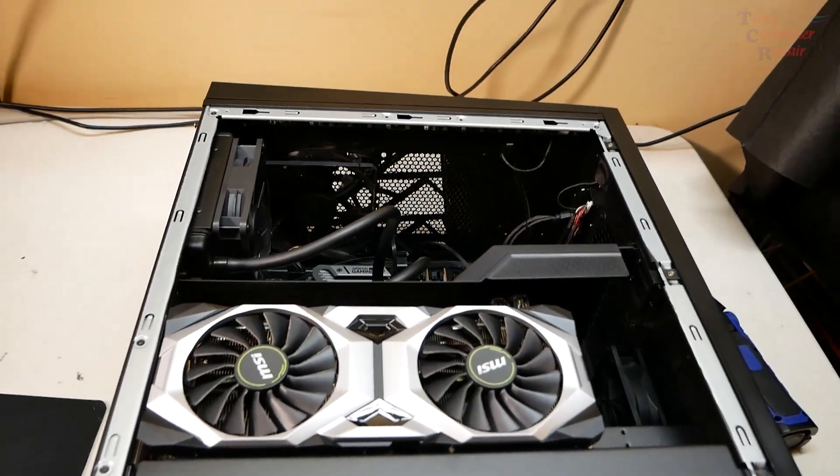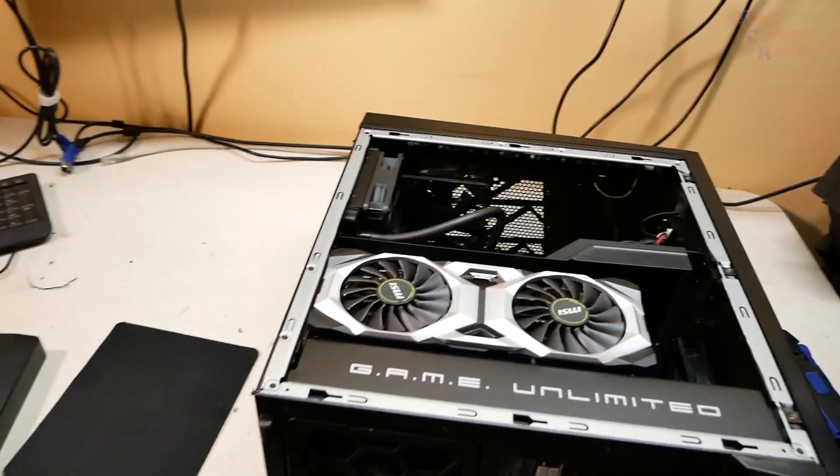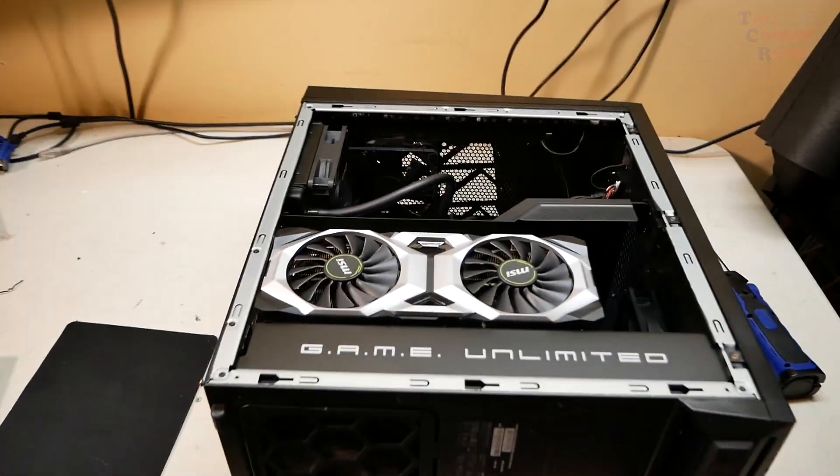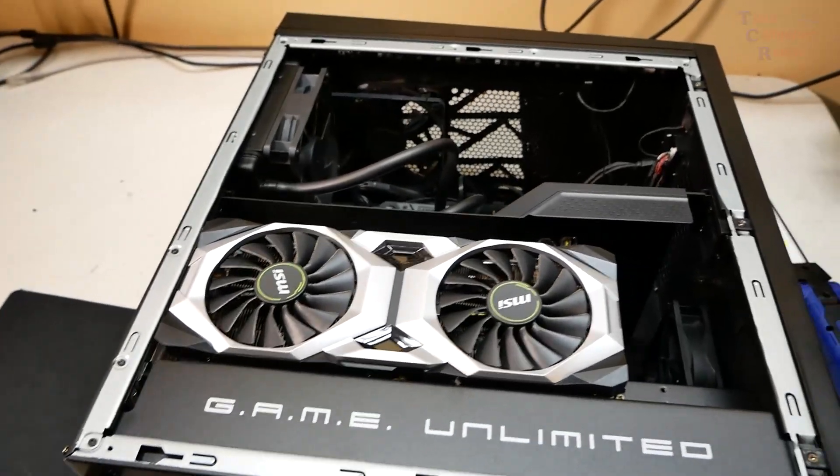Hi, once again Tim with Tim's Computer Repair here. Got another repair video for you.